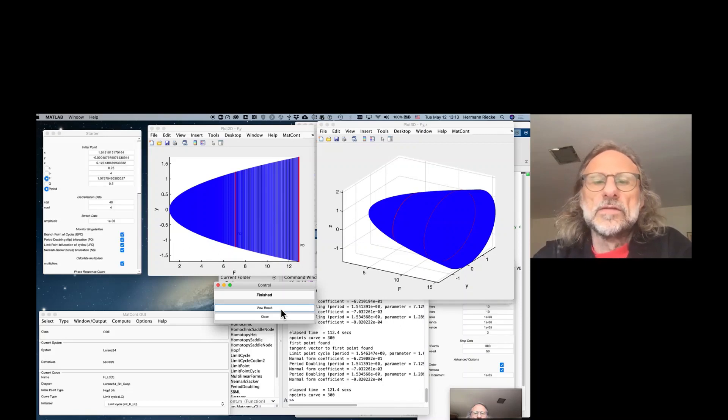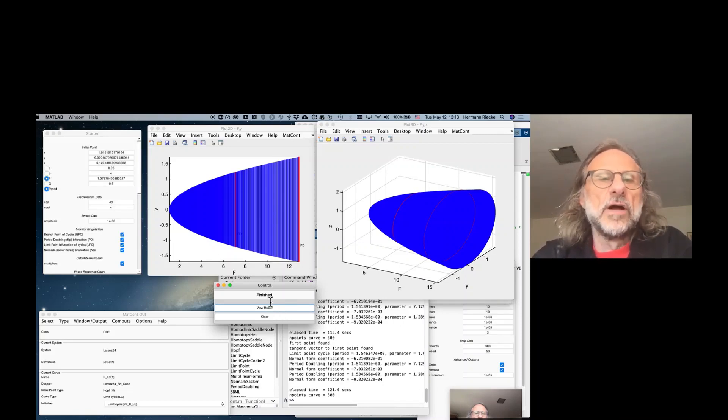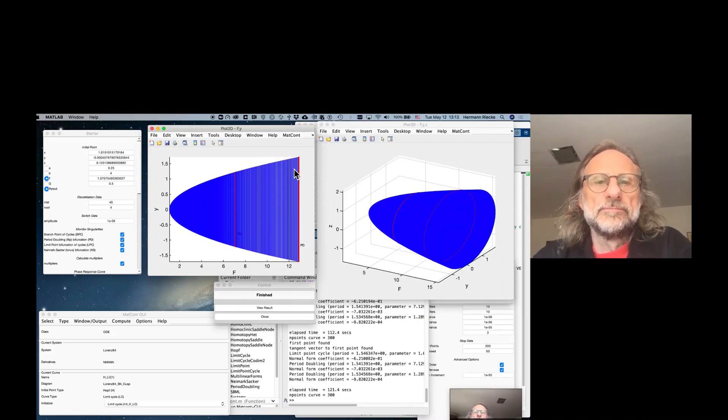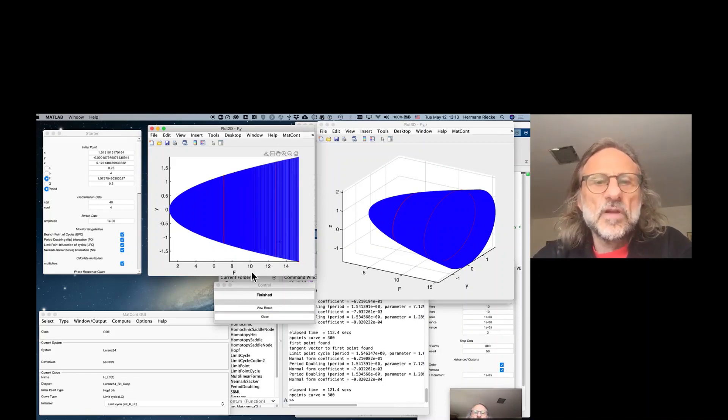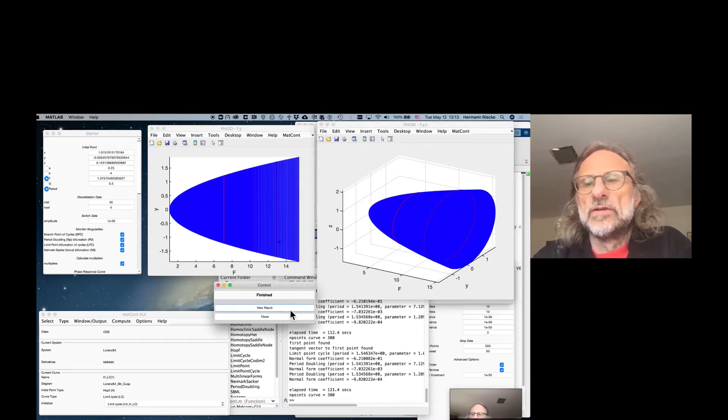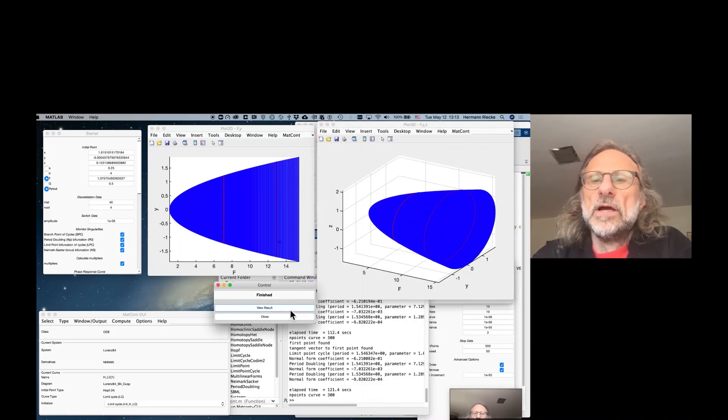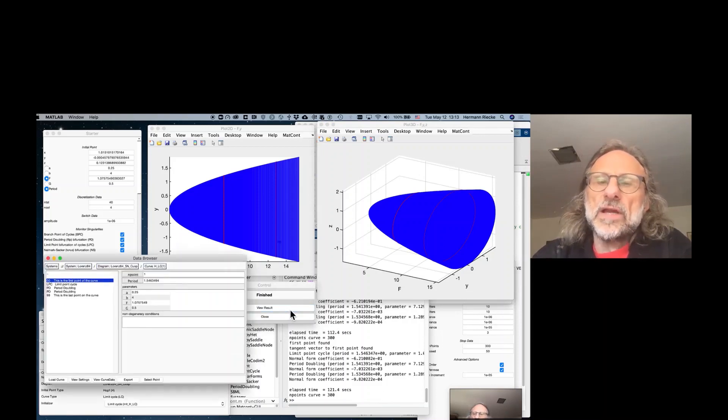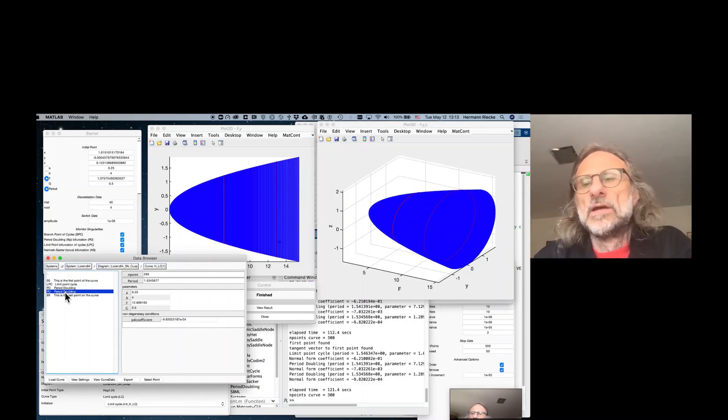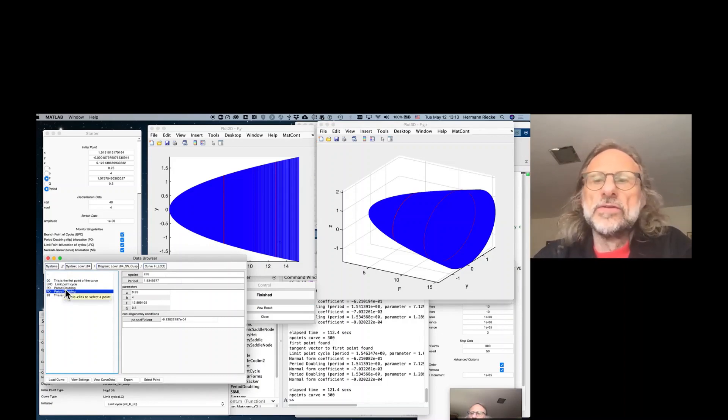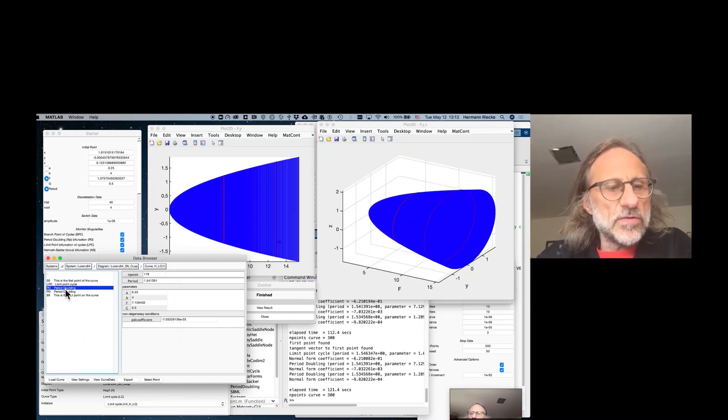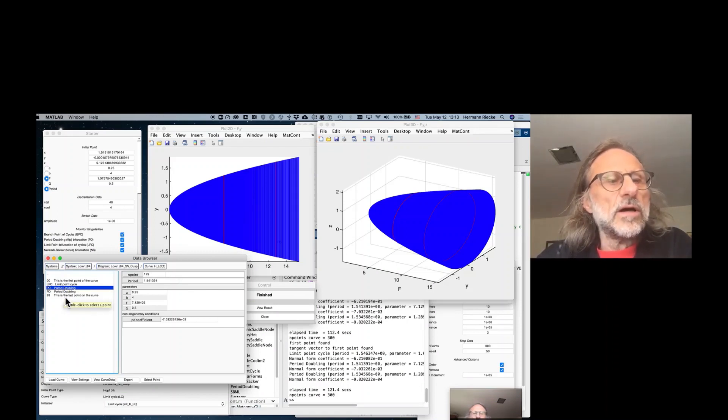And so that's how we can follow a periodic orbit with MatCont. We do not know at this point whether this orbit is stable or not stable. It looks as if it was a supercritical bifurcation. But we actually don't know. We would have to look at the eigenvalues, which we didn't do. One can do that also. But we haven't done that.